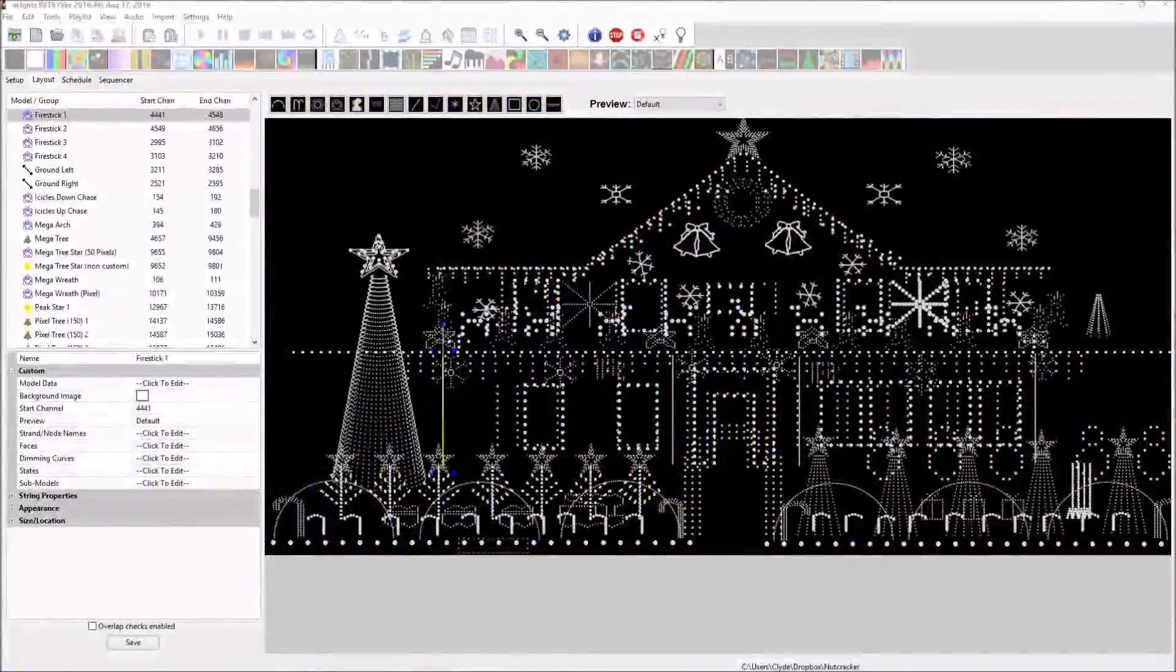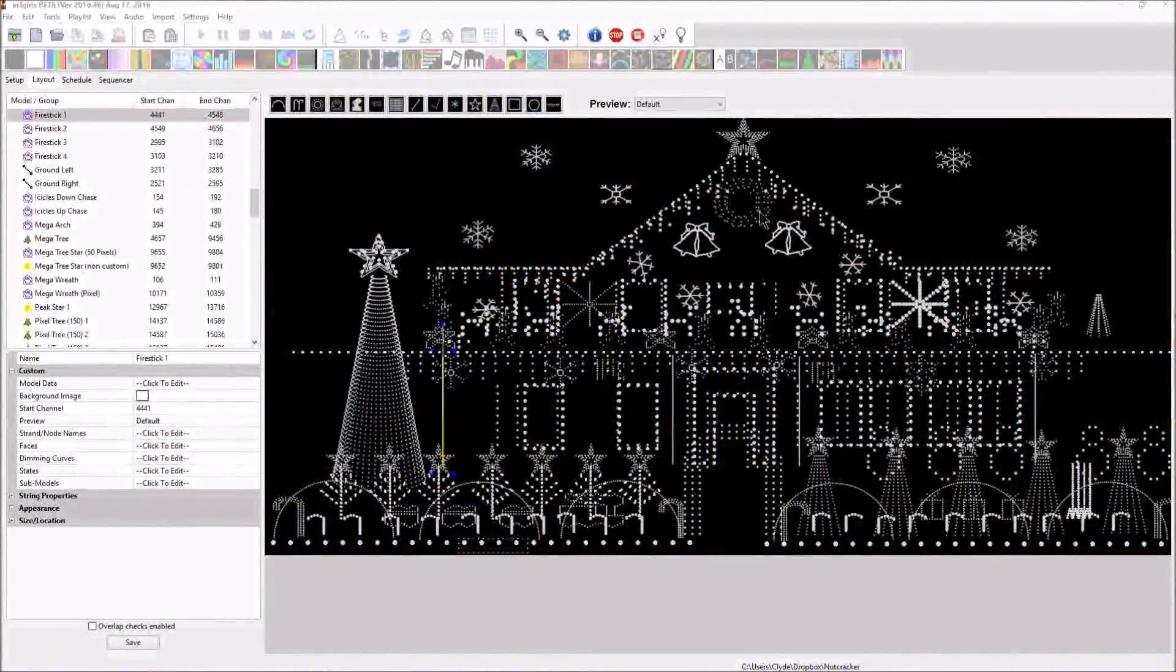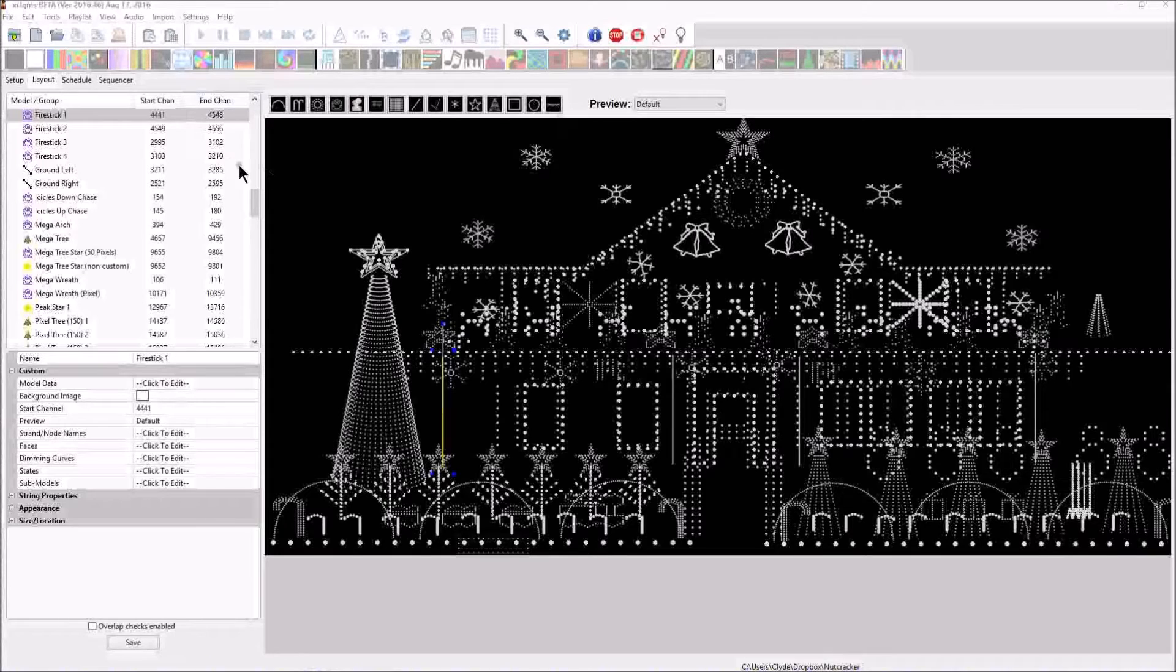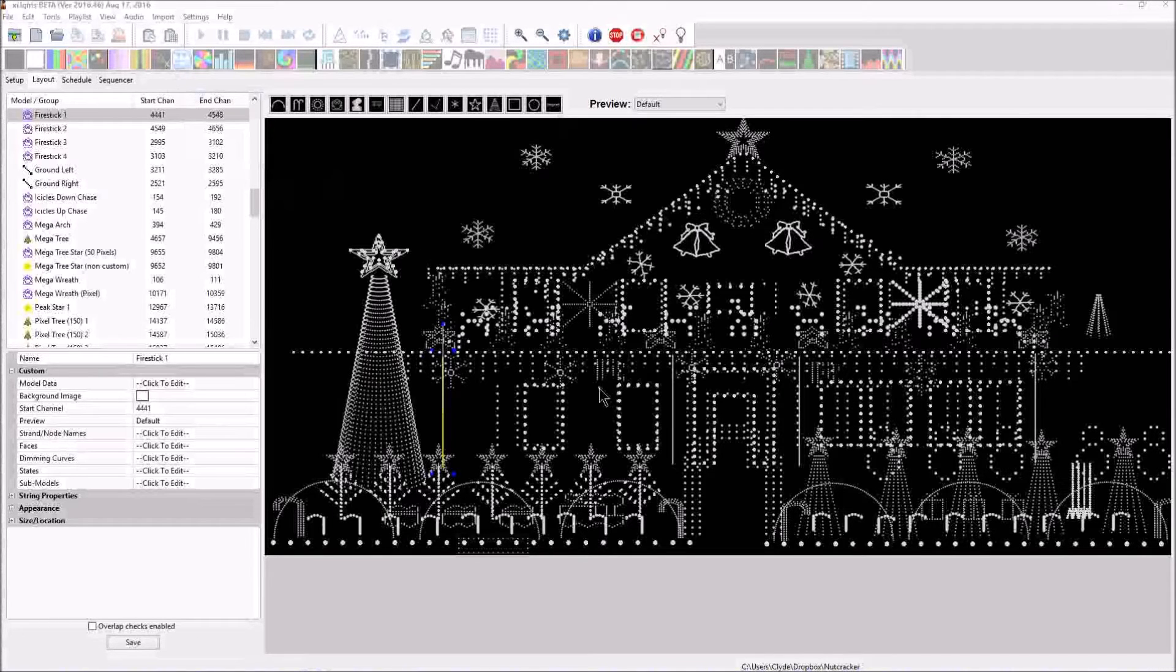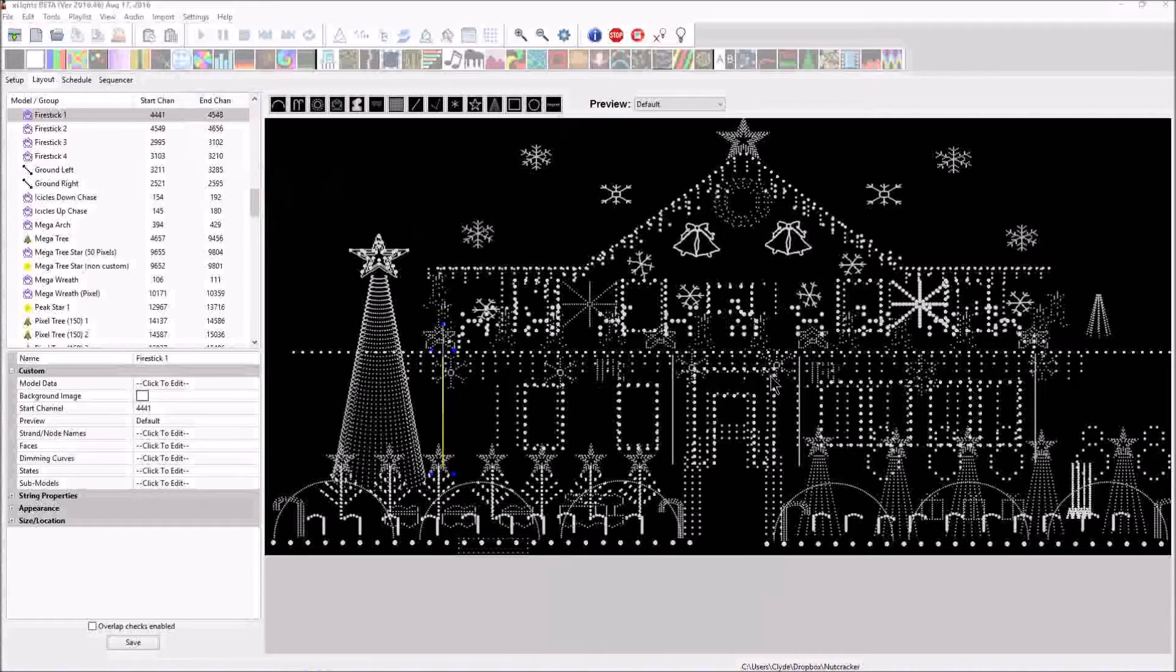Hi folks, Clyde here live at Leachburg Lights. We're going to do a little video today and show you how to export your channel configuration from Xlights and open it in an Excel document.